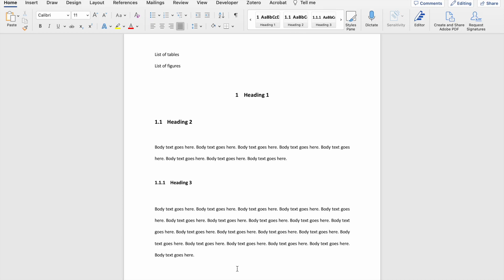In this video, I'm going to show you how to make use of the pilcrow or the paragraph mark. The paragraph mark can be found in the Home tab and it's this little figure that looks like a backwards P. The pilcrow or the paragraph mark basically helps you see the formatting within your document.